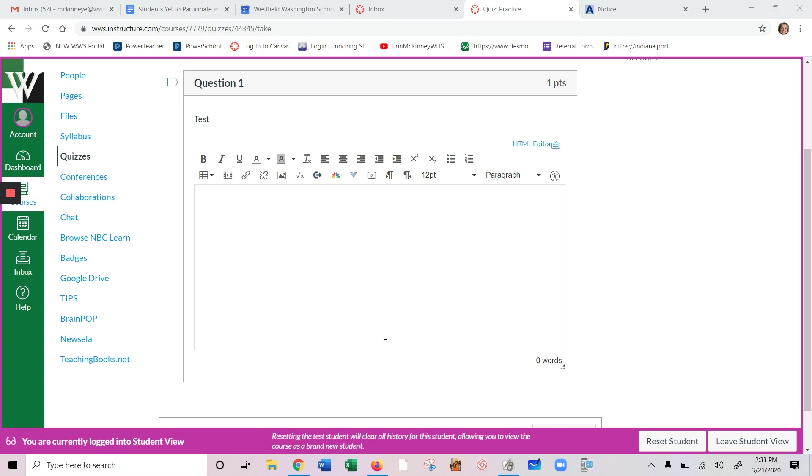If you want to be able to type math types of things like fractions, square roots, plus minus signs, we can do that in Canvas.